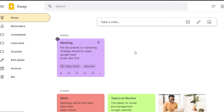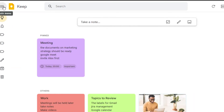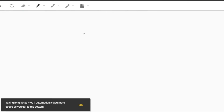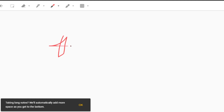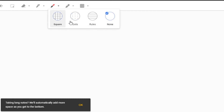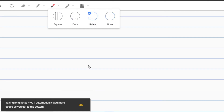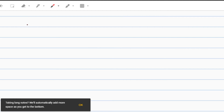Google Keep also has a Drawing option, which lets you draw anything you want. This is really useful for creative work or workflow diagrams. You can add drawings with options like squares, dots, ruled lines, or none. You can also write with your own hand, giving you the feeling of writing on paper — great for people who prefer handwriting.